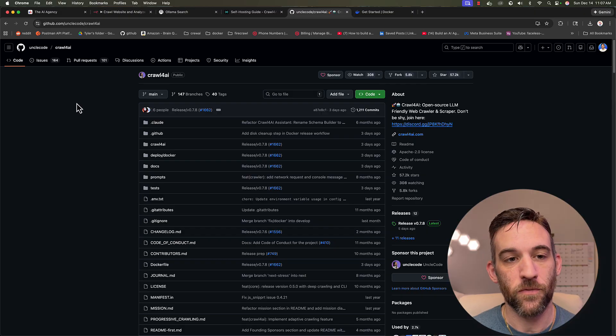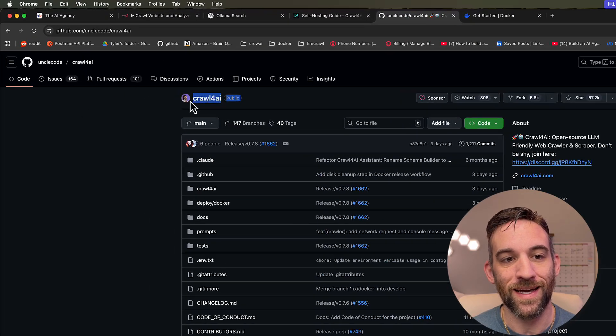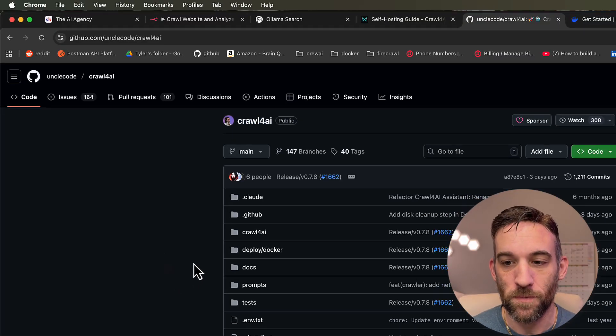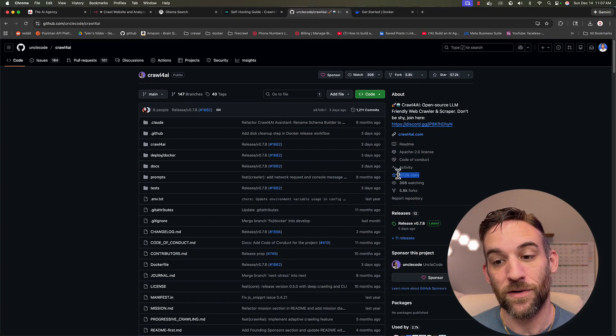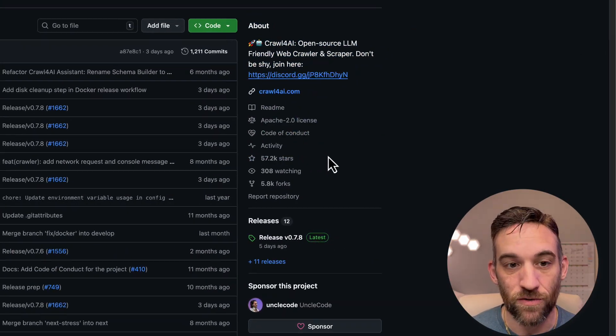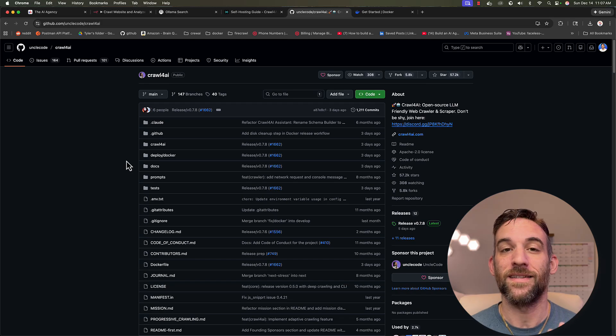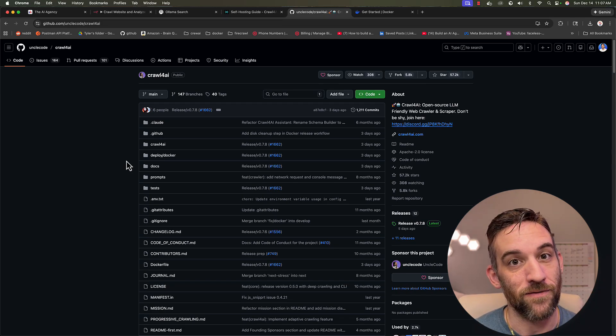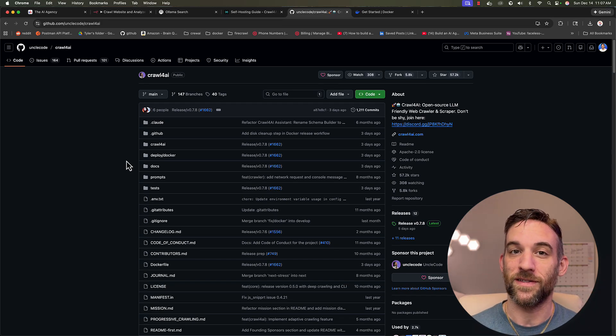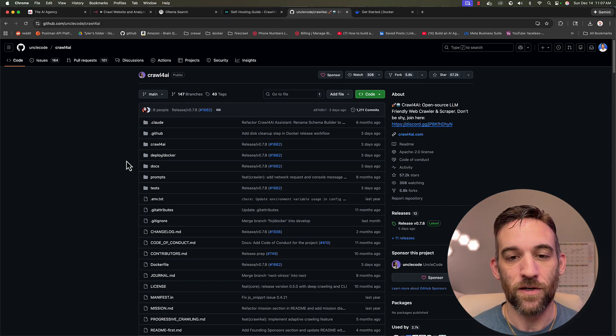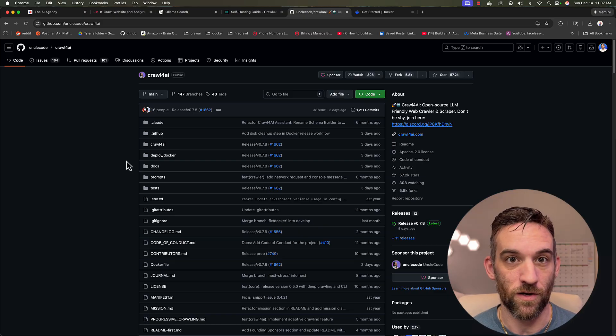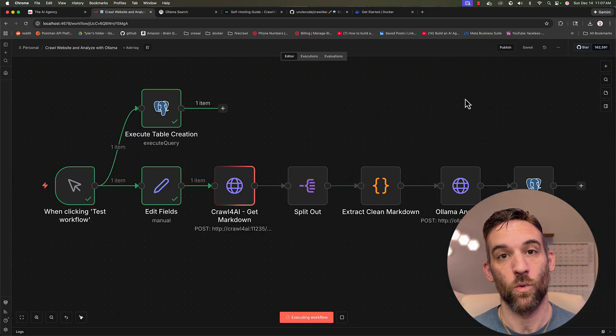If you're not familiar with Crawl4AI, this is a very popular web scraper. It's already at 57.2k stars on their GitHub page. And this is all local. You don't have to have any API keys. You don't have to do anything else. I'm going to show you how to do this with Docker. And of course, we'll be using Postgres to store everything.